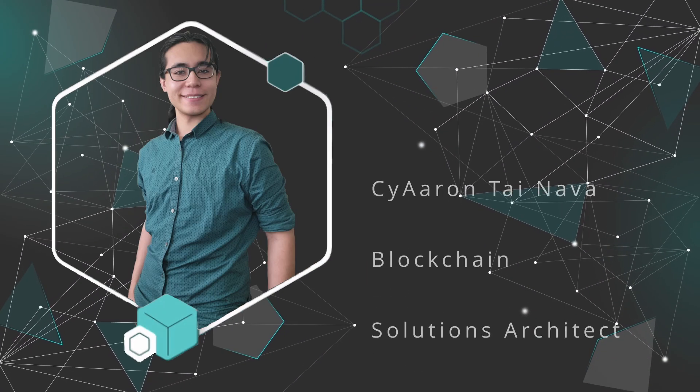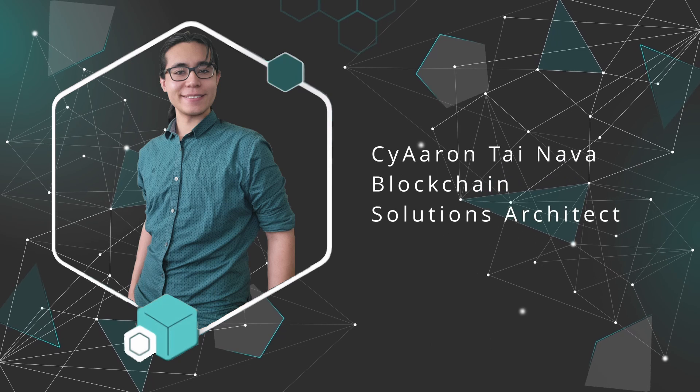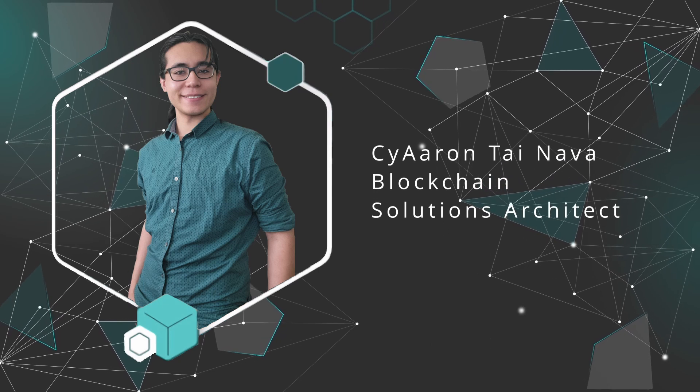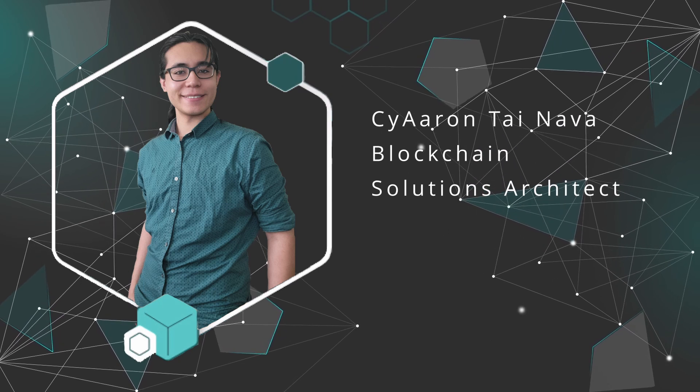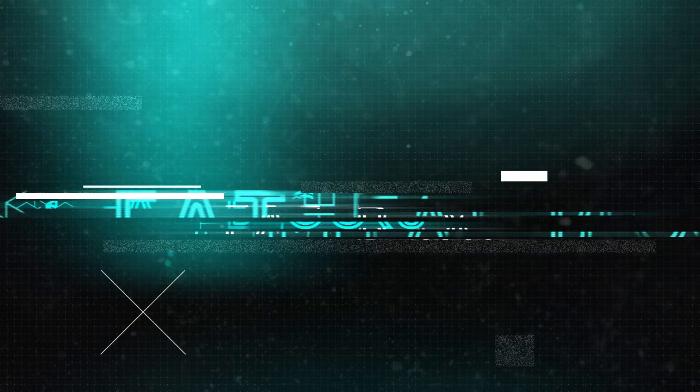If you're new here, I'm Ty, and on Eat the Blocks, we help Web 2 developers transition into Web 3.